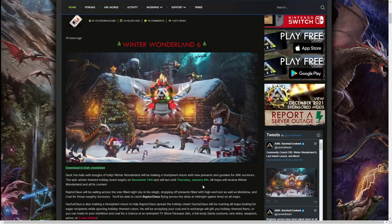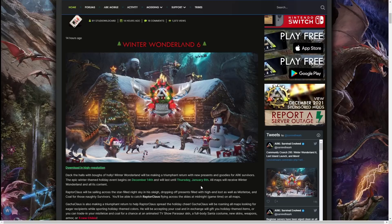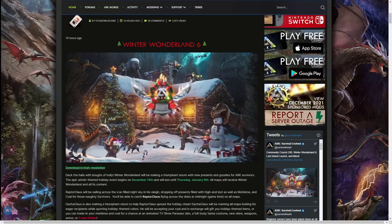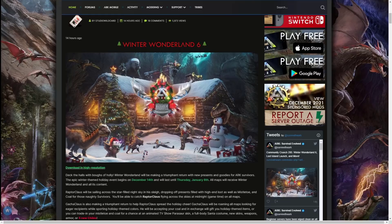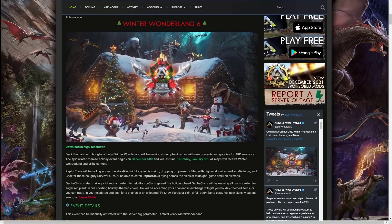The epic winter themed holiday begins on December 14th and will last until Thursday, January 6th. That is a very long event and I do love that. All maps will receive Winter Wonderland and all its content. Raptor Claus will be sailing across the star filled sky in his sleigh dropping off presents filled with high-end loot as well as mistletoe and coal for those naughty survivors.